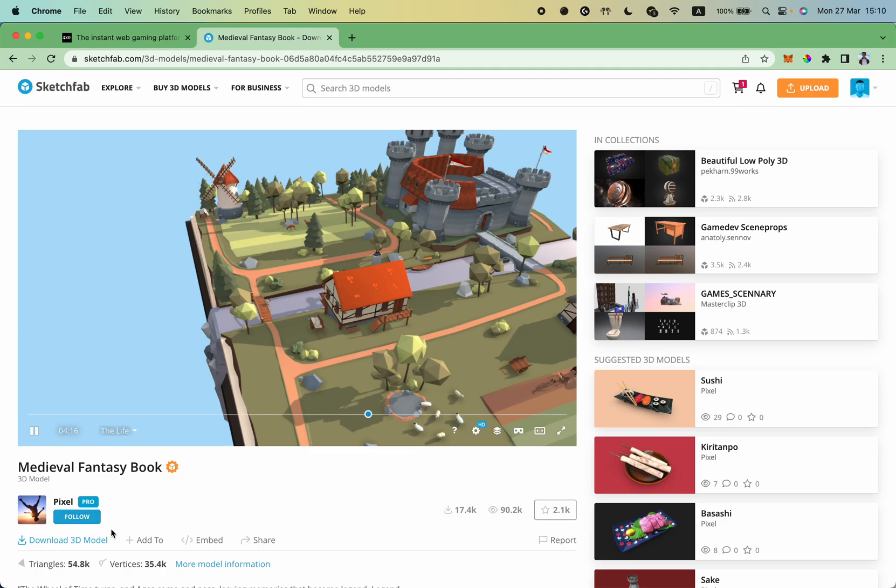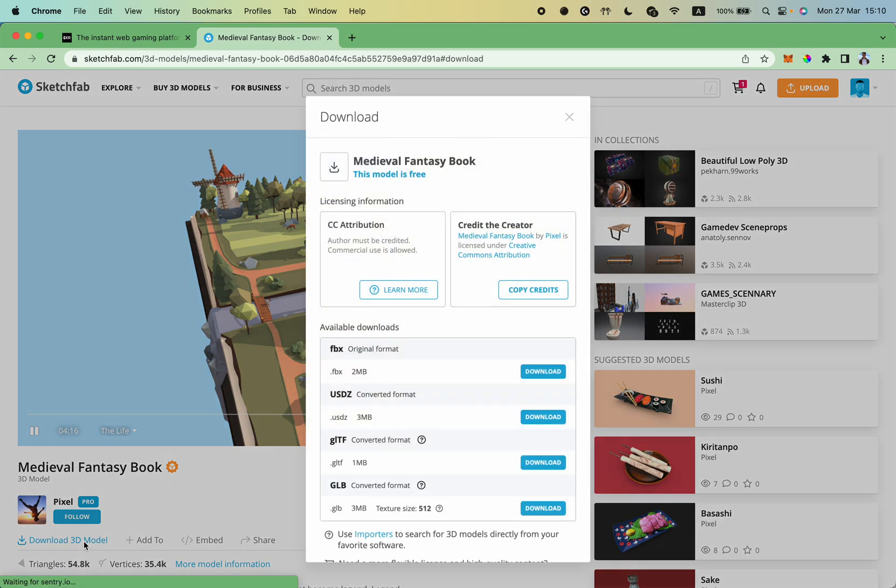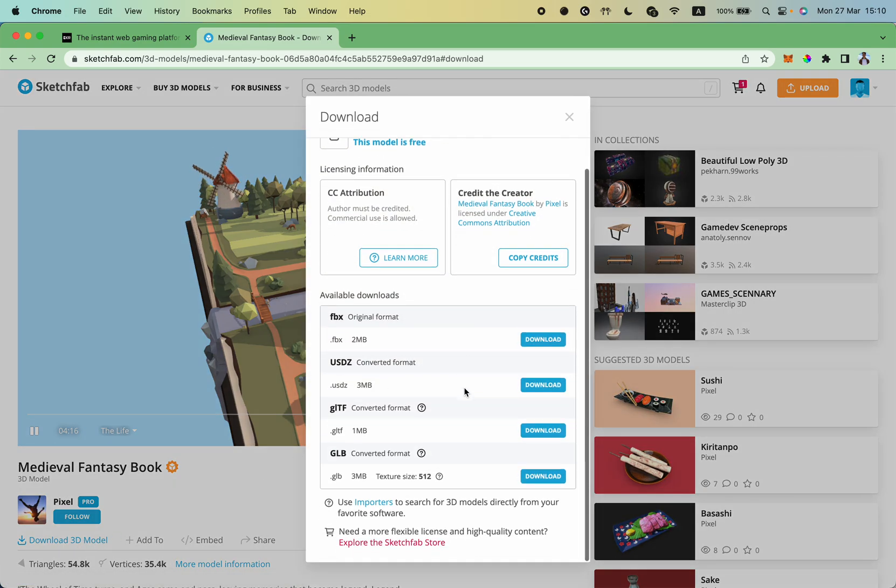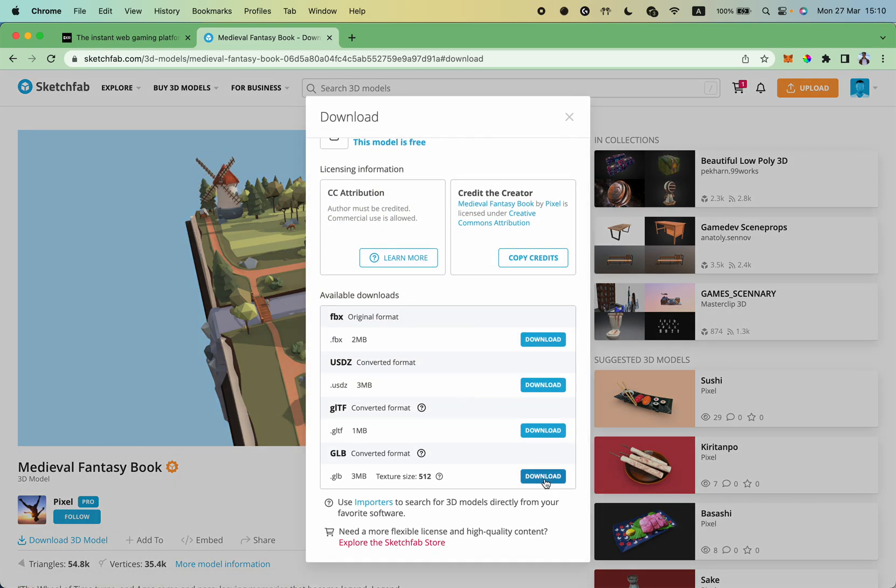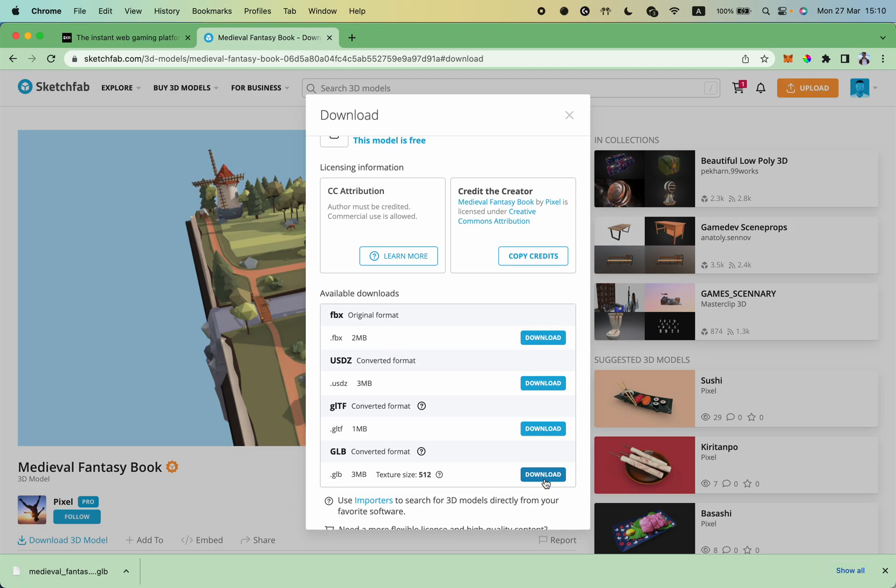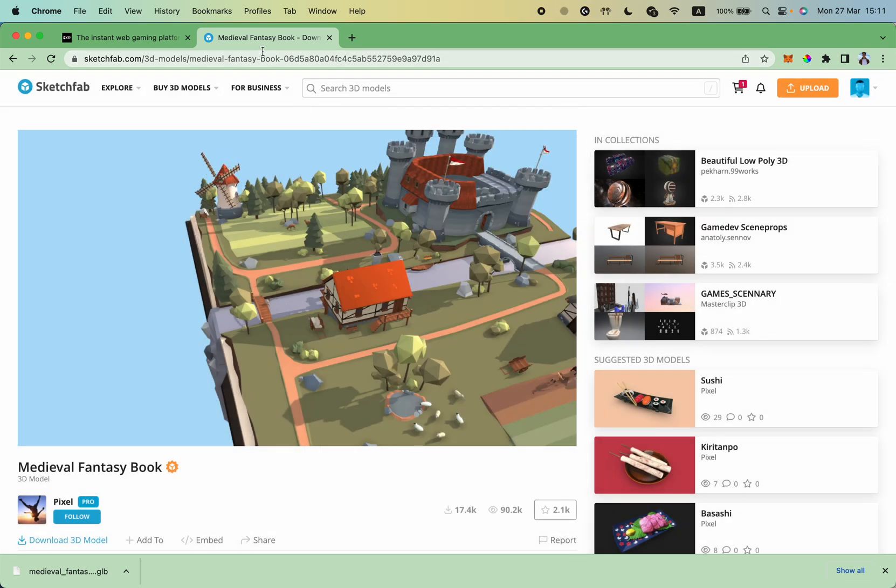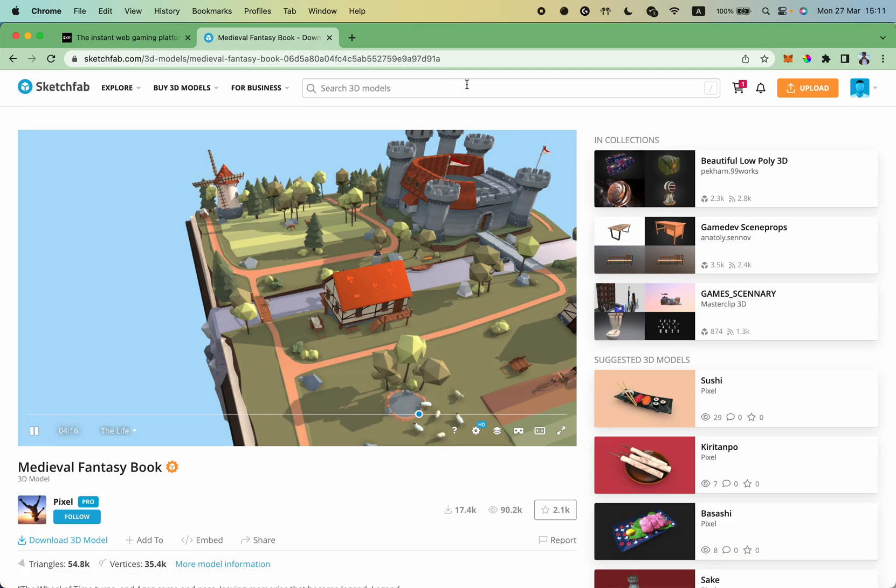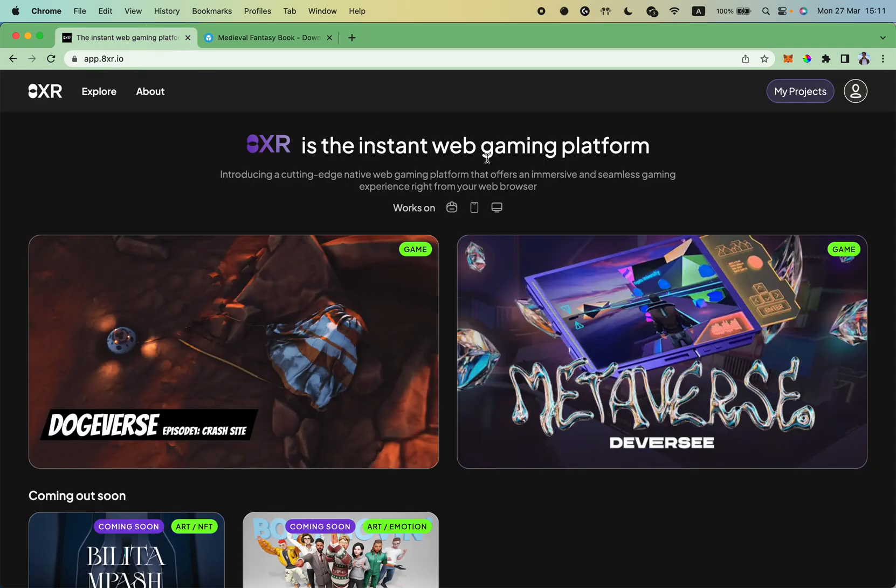To download the model, I click Download 3D Model button and choose a GLB file format. GLB is really cool because it contains all required files, including textures, in one binary file. So once the model is downloaded, I'm ready to import this model into the engine.